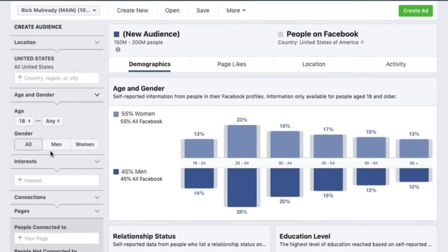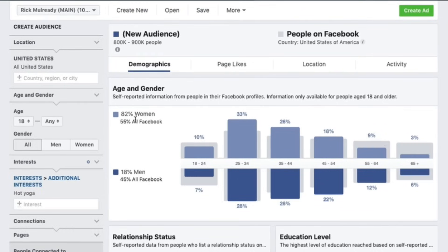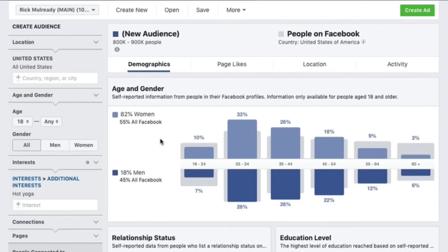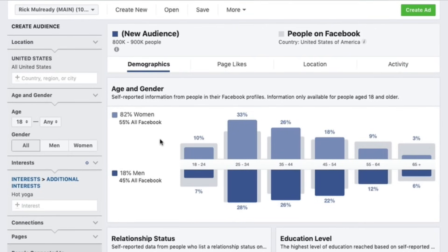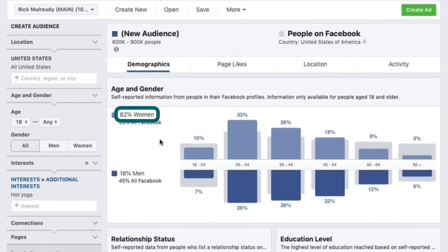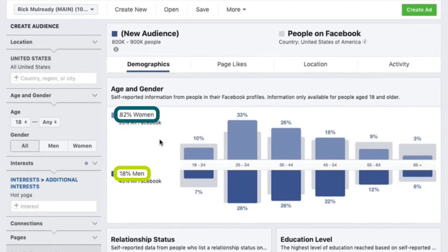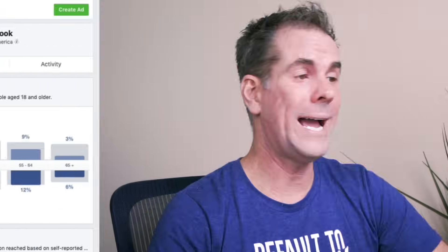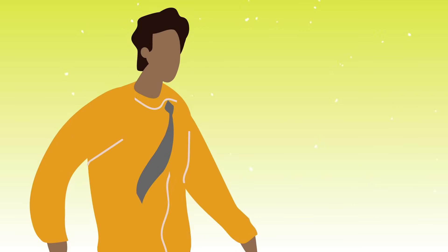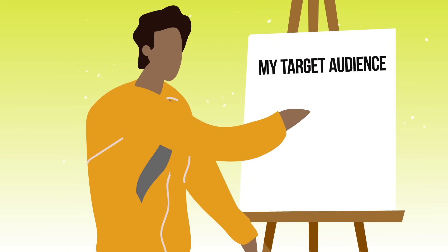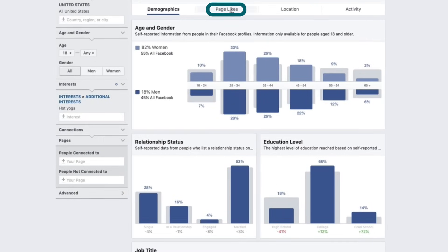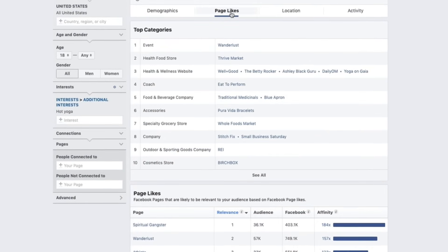In the left-hand column we have different options. I'm going to go down to Interest and type in "hot yoga." The first thing Facebook will show us is the demographic breakdown. You can see that of the people on Facebook who have an interest in hot yoga, 82% of the audience is women and 18% is men, with the majority between 25 and 44. Now I know to be targeting my ads to women between 25 and 44.